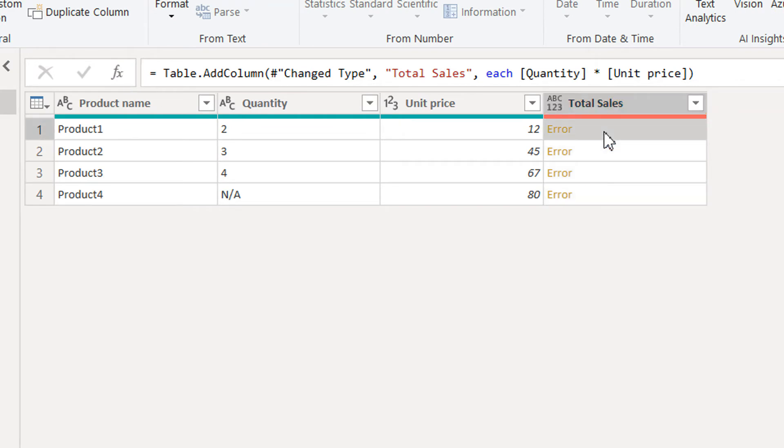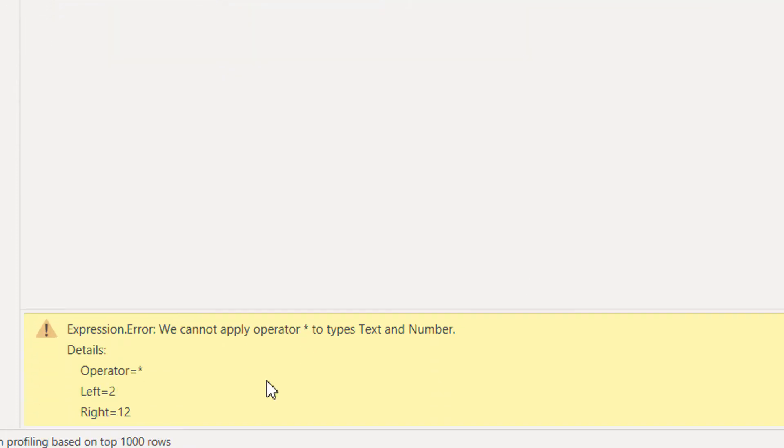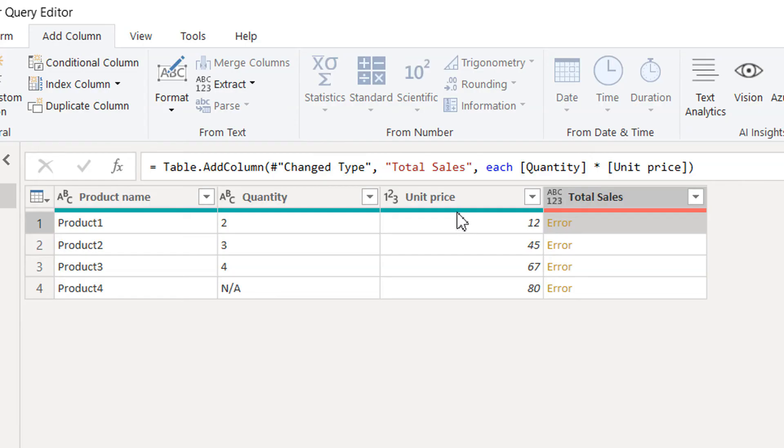We cannot apply operator to the type text and number. Price is fine, the unit price is okay because the data type is number.